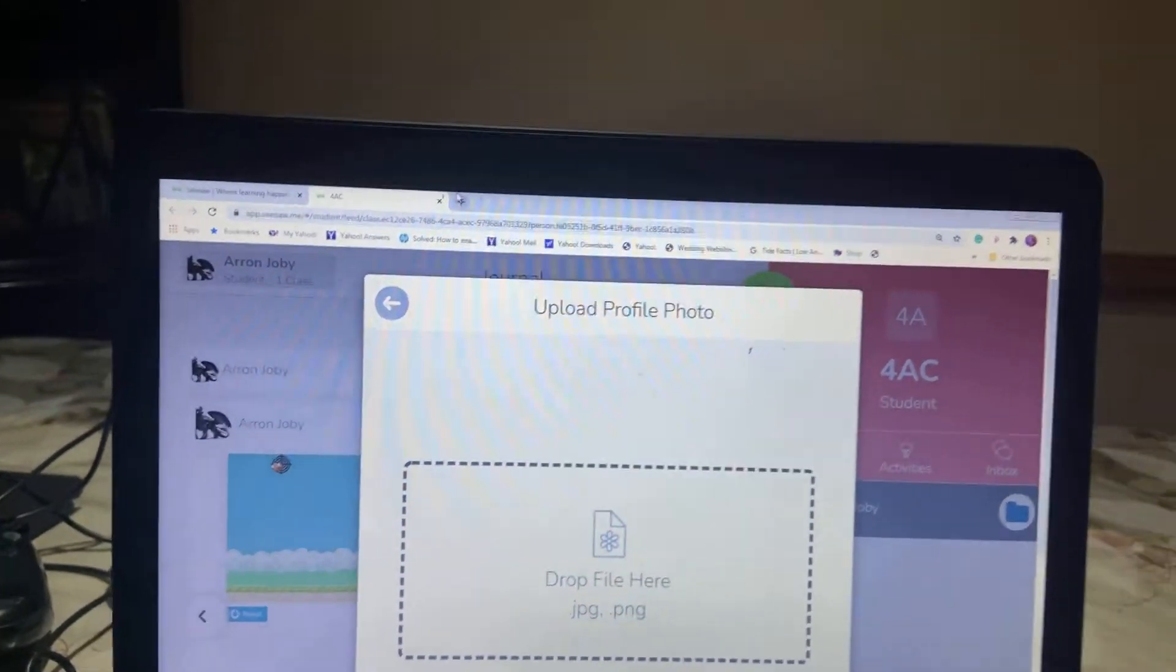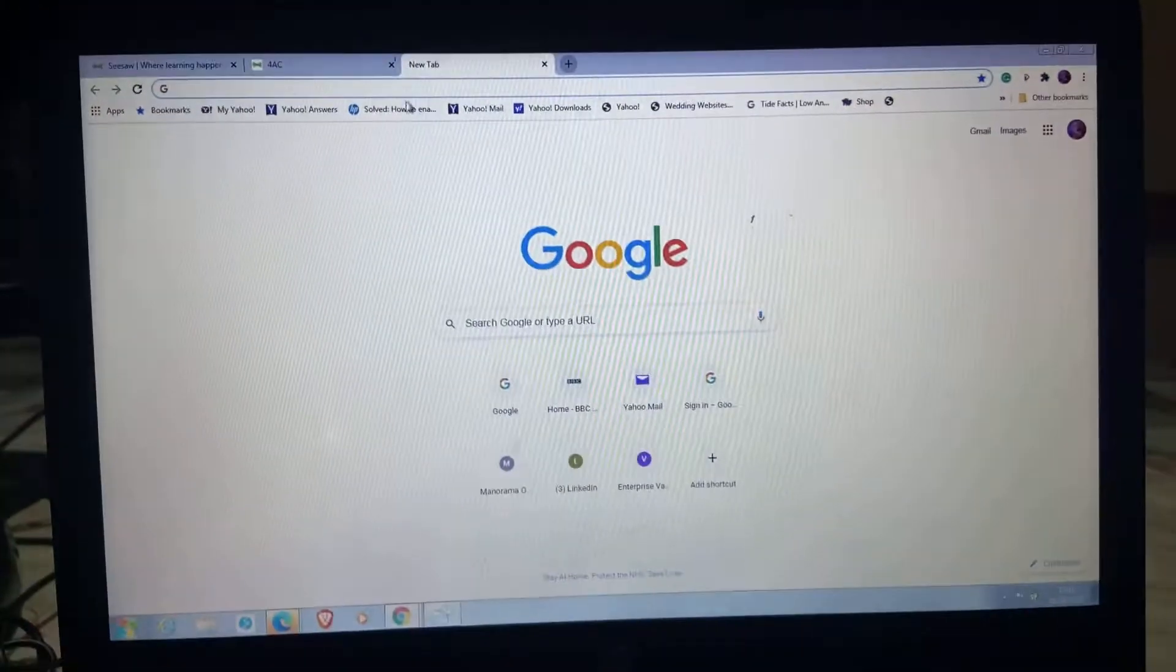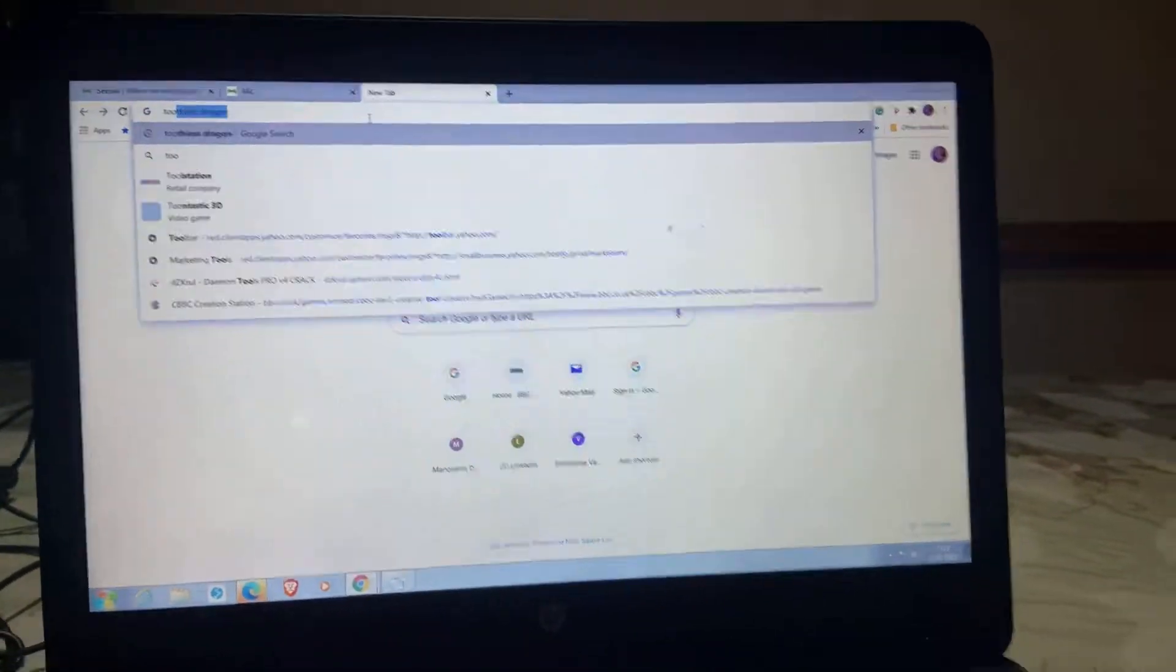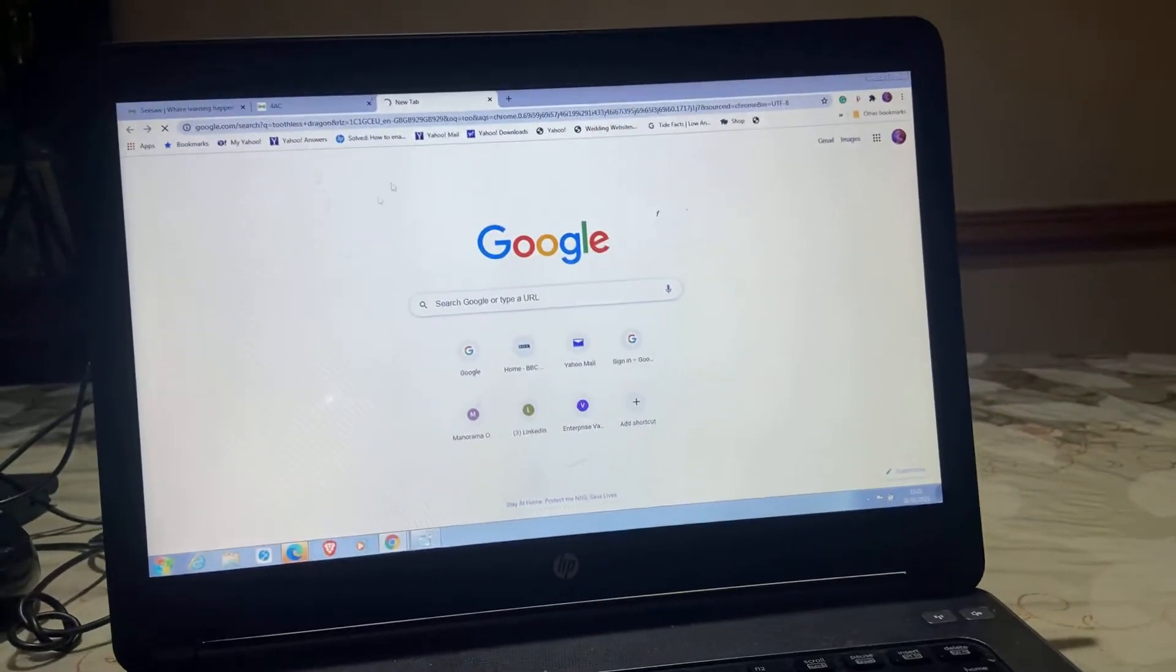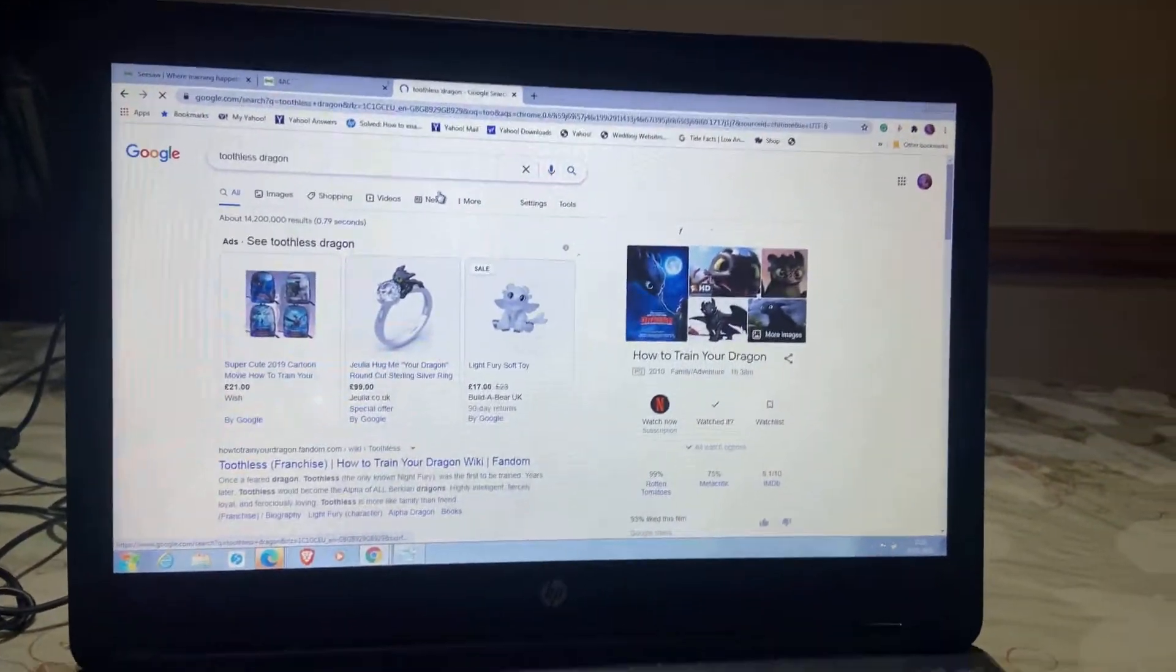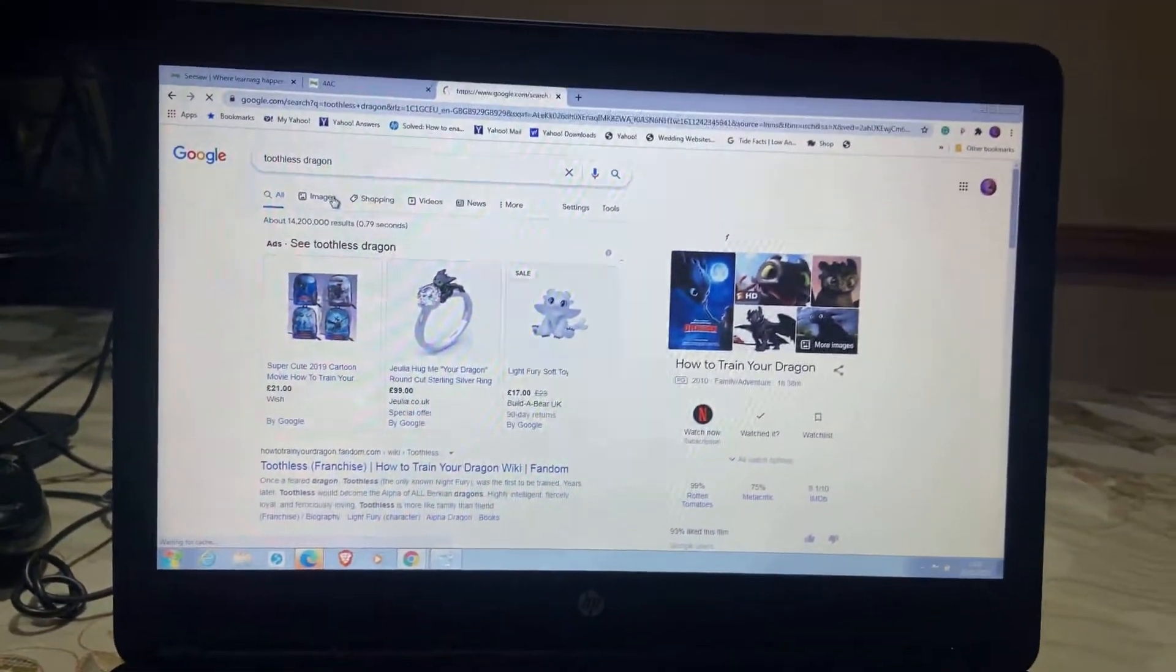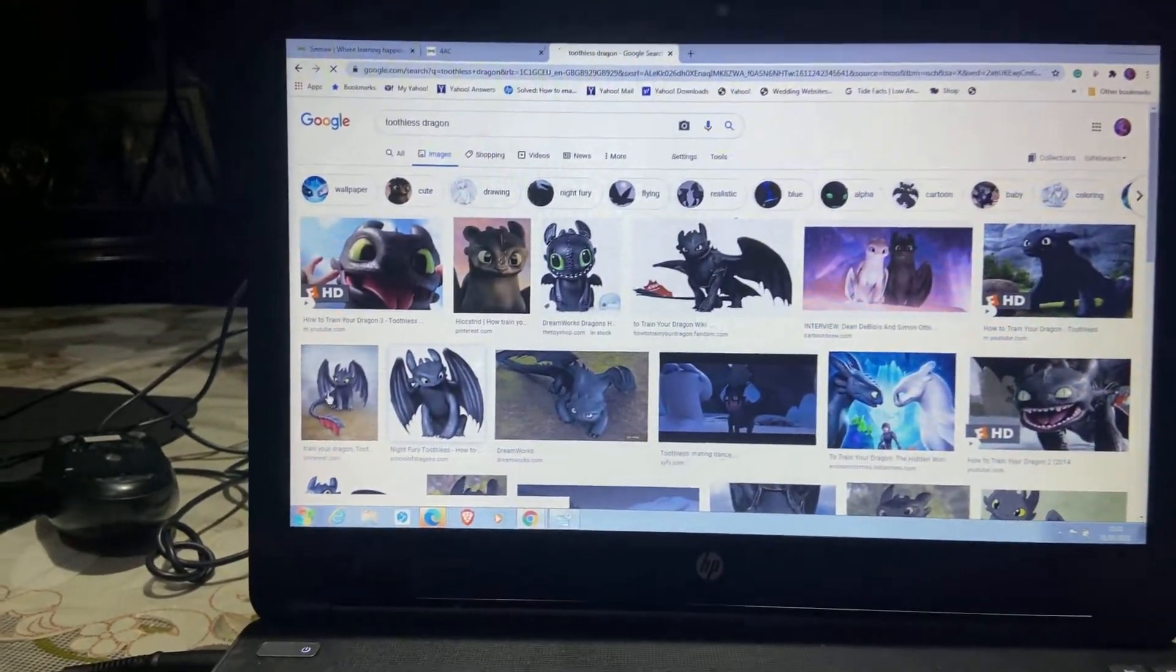Then you can search for anything you want it to be. I'm going to search for Toothless dragon. I've found the images, I want that one.